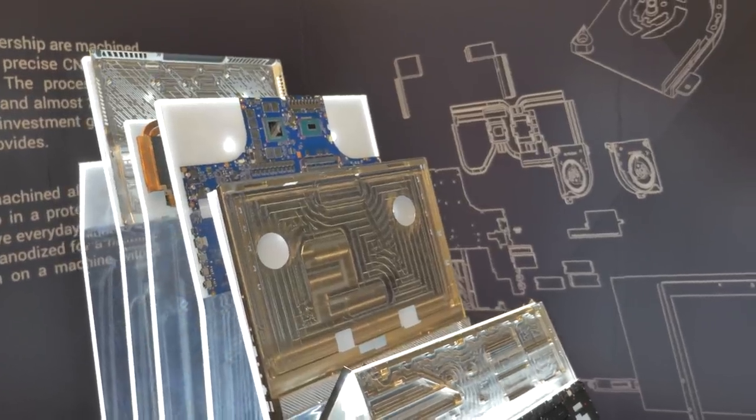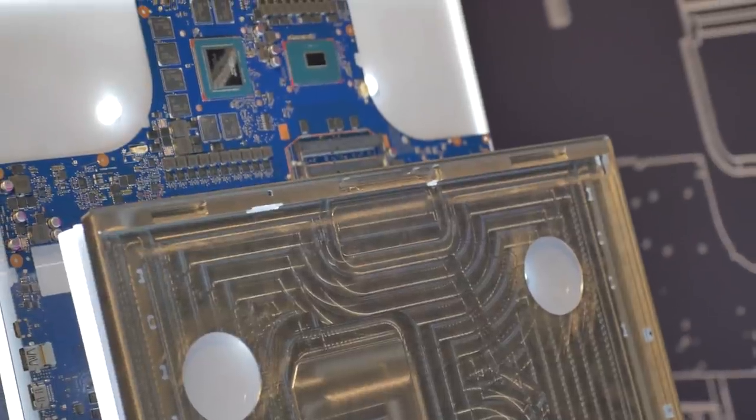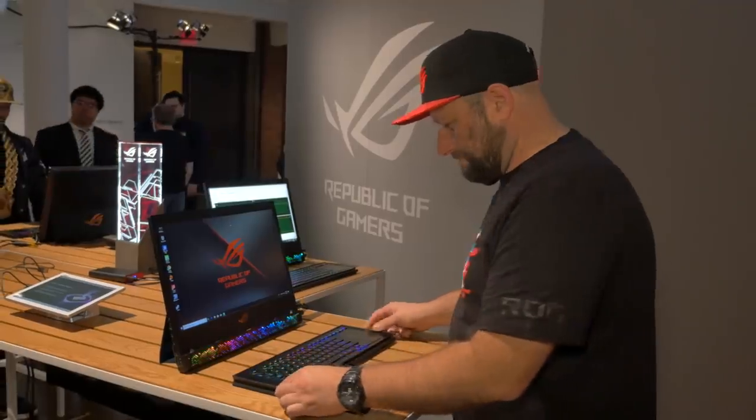Also the chassis is built from CNC milled aluminum making it extremely strong yet light. The ROG Mothership is a portable powerhouse.